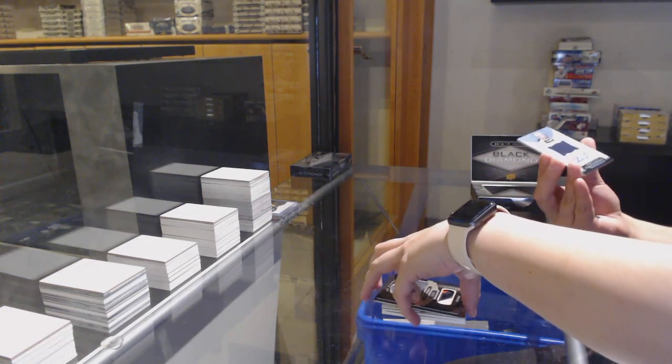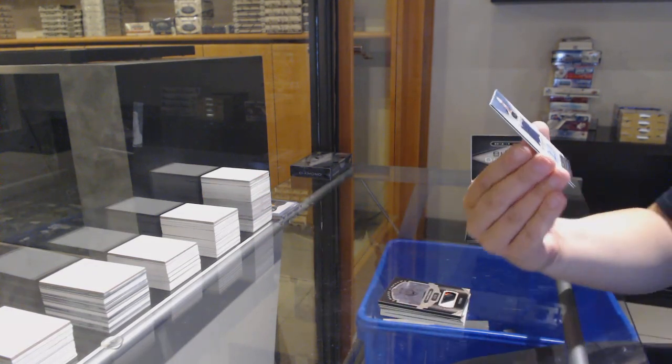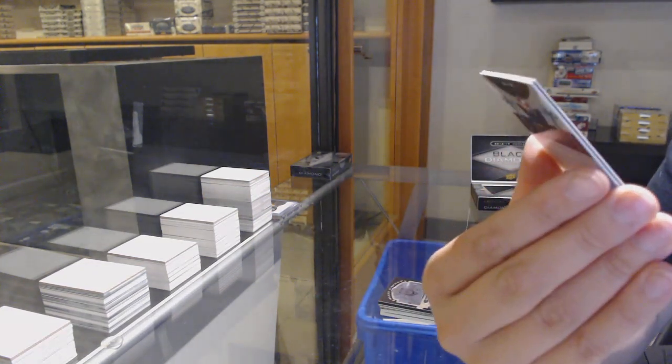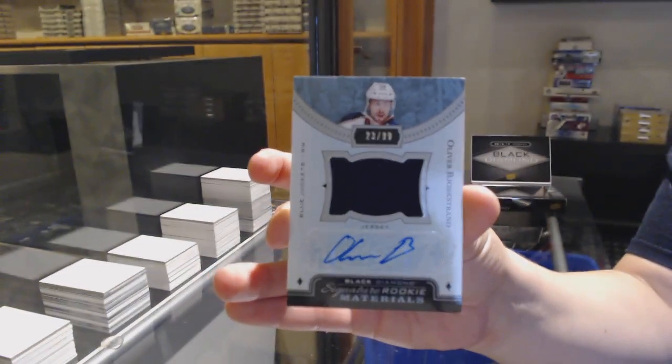And we've got a signature rookie materials, number 299 for Columbus, Oliver Bjorkstrand.